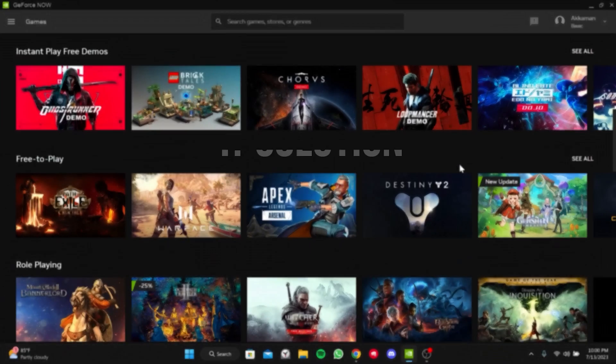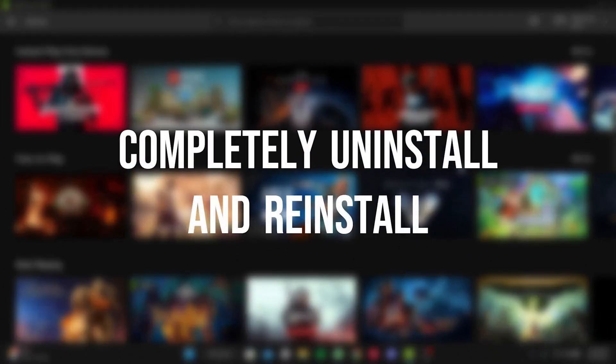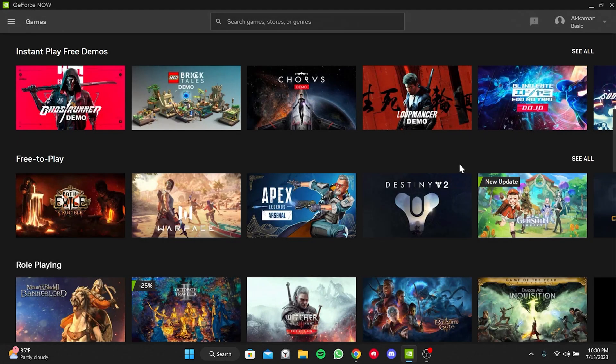Our first solution is completely uninstall and reinstall GeForce Now. First, we need to close GeForce Now.